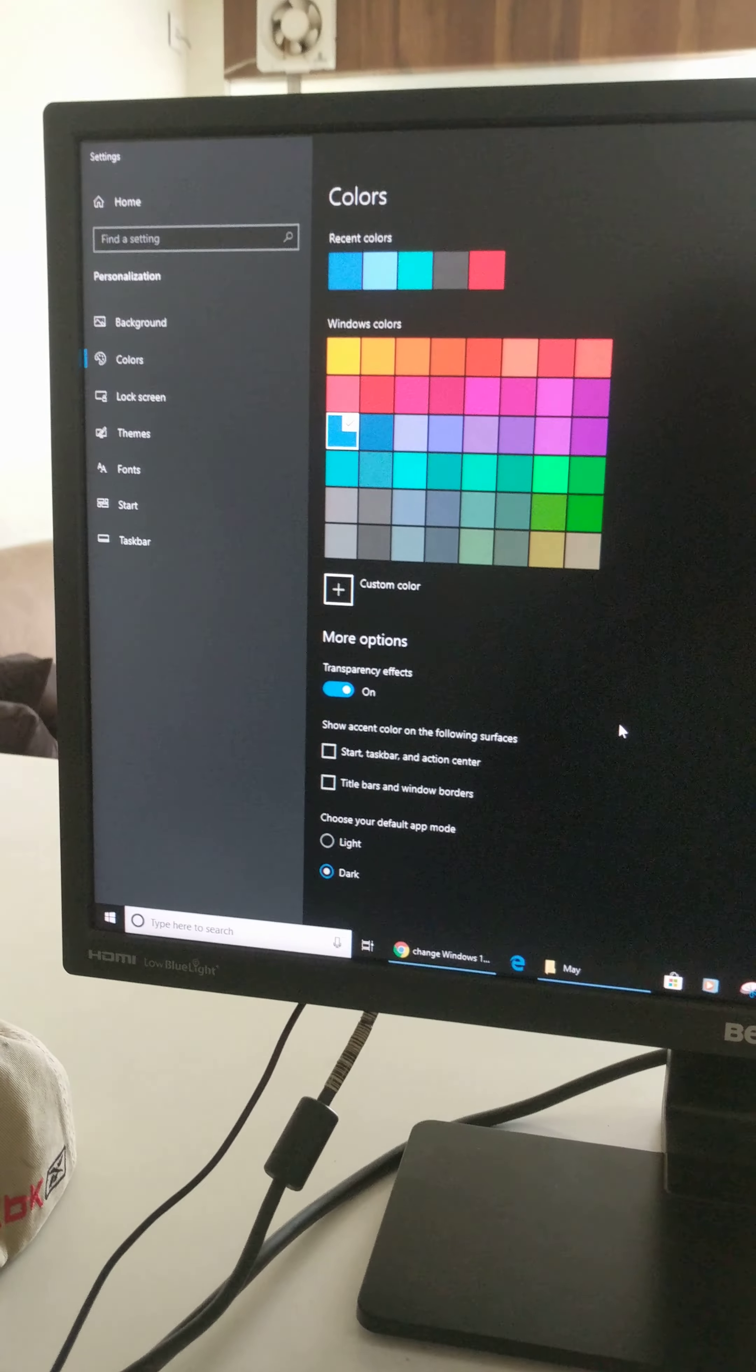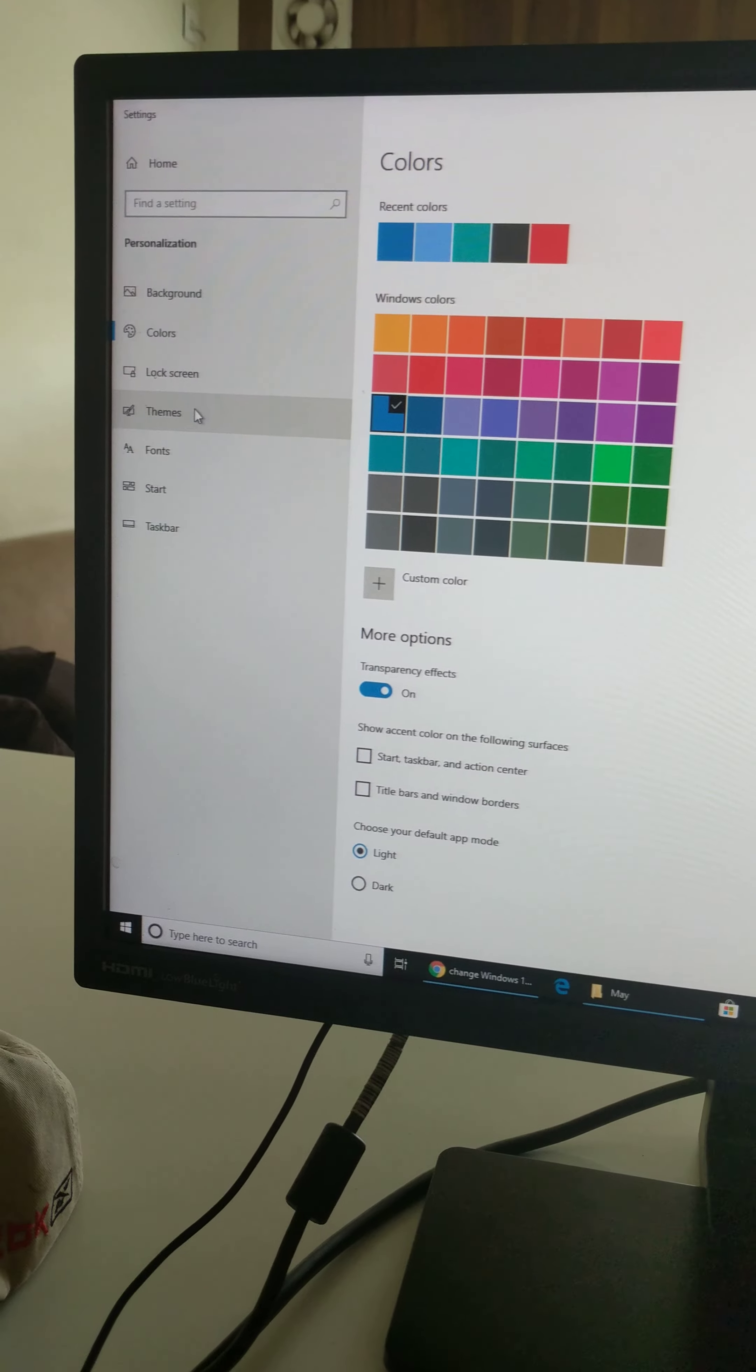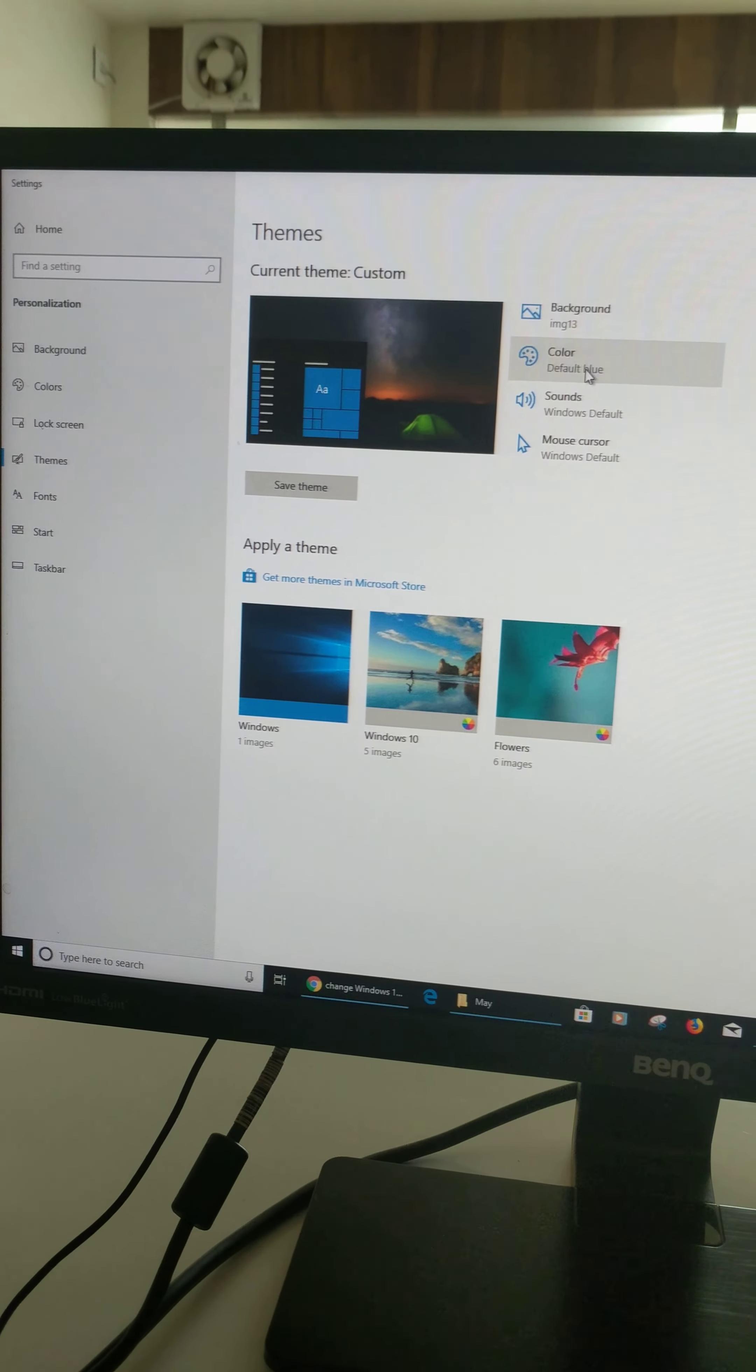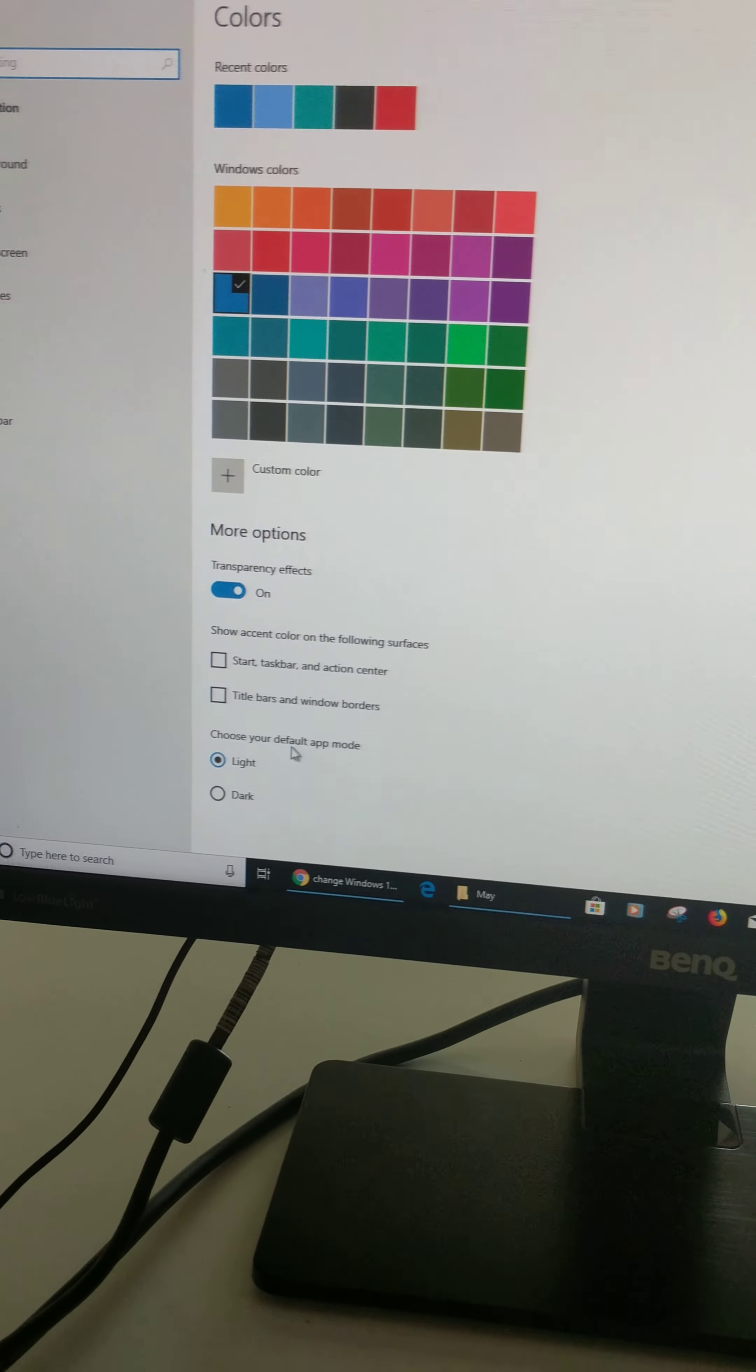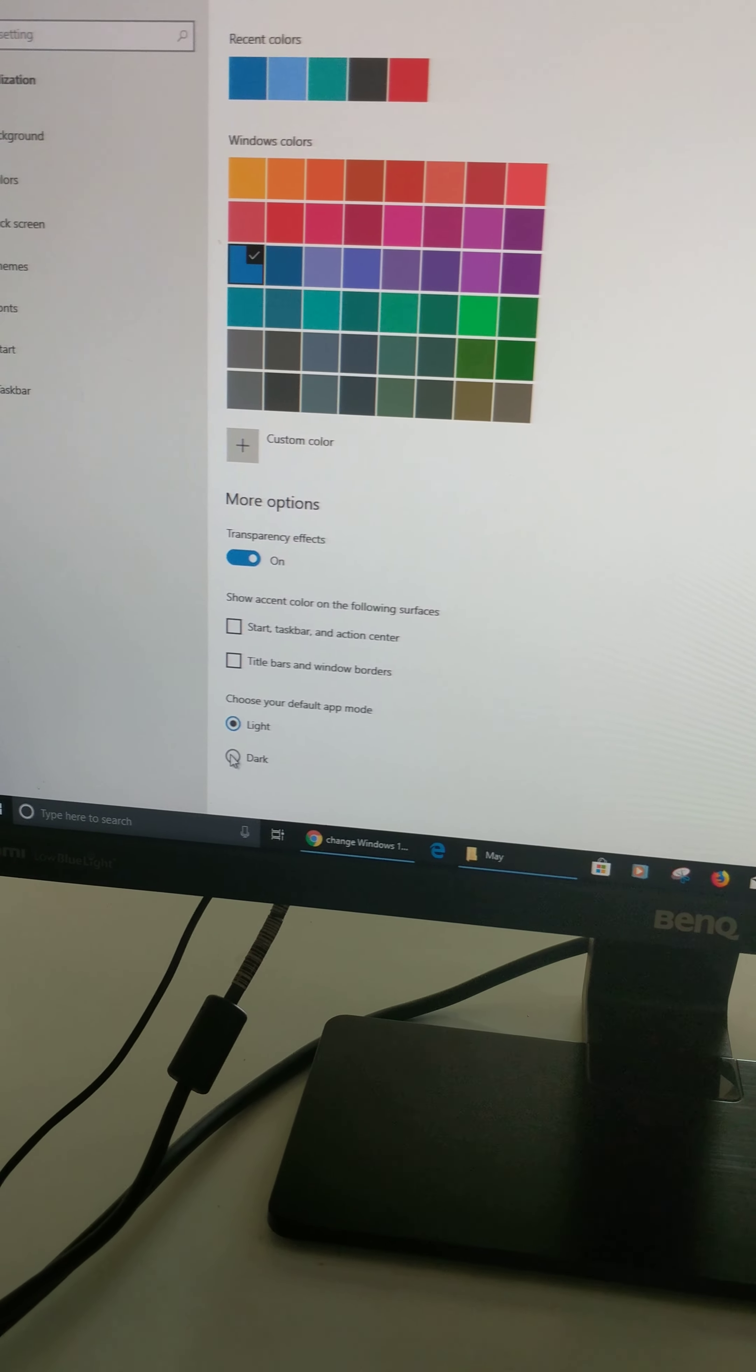You can also tap on themes, tap on color or choose default app mode as light or dark.